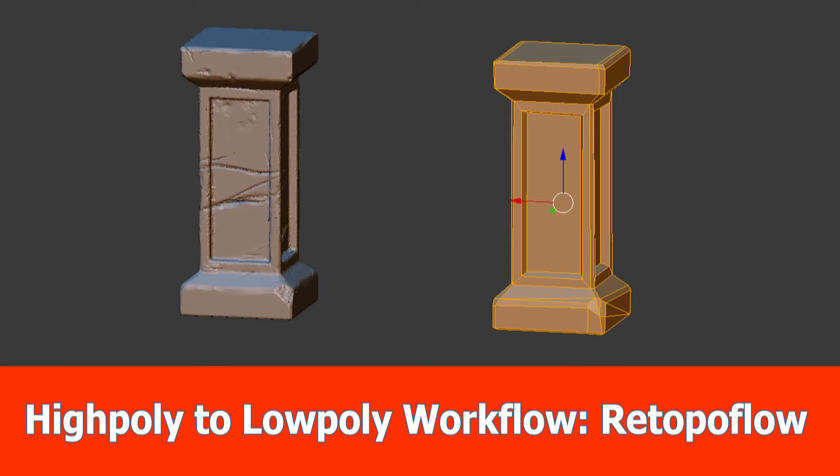In the last one we created a low poly model with 3D-Coat, and today I want to show you an alternative approach using Blender and the add-on RetopoFlow.